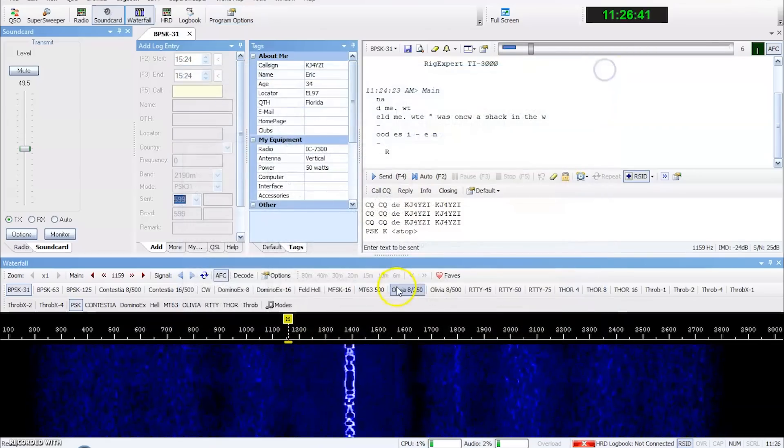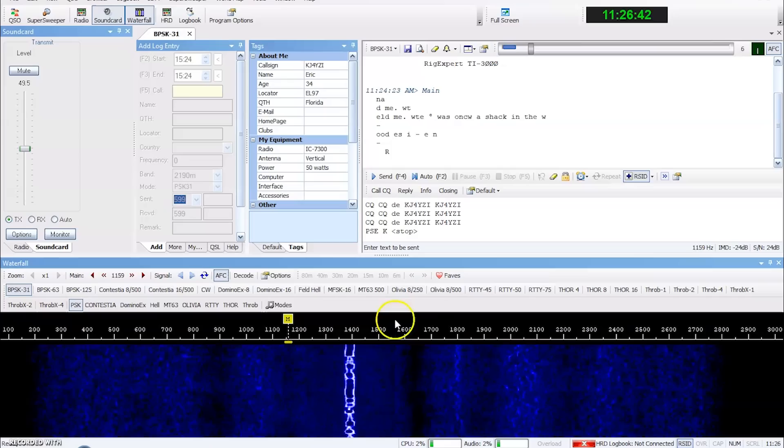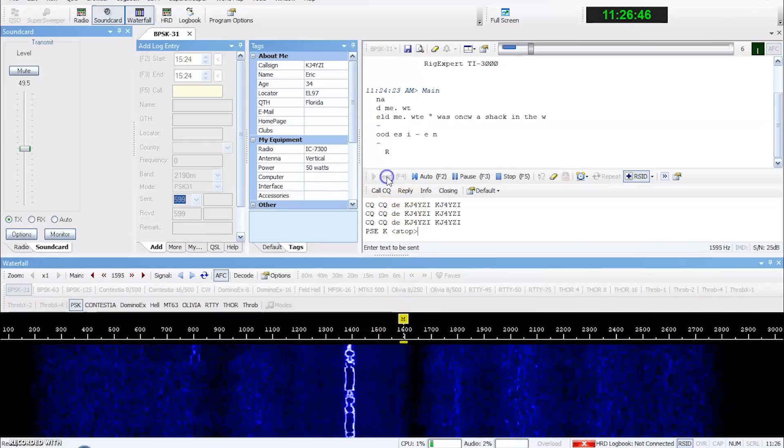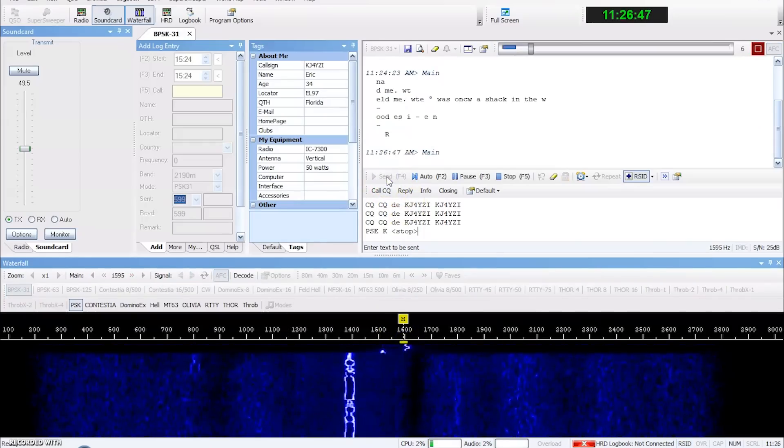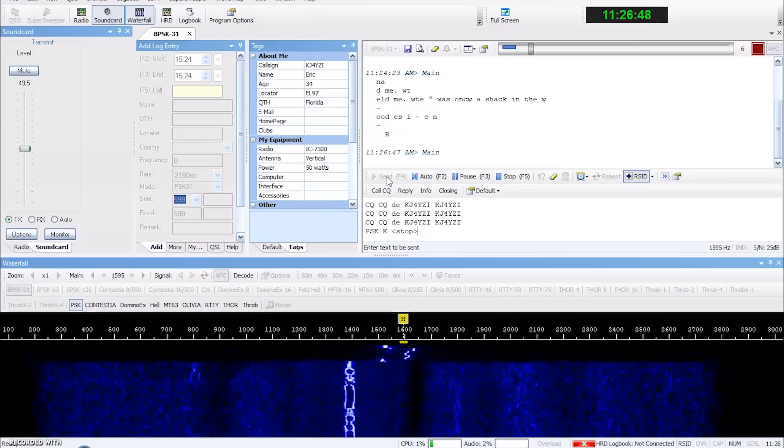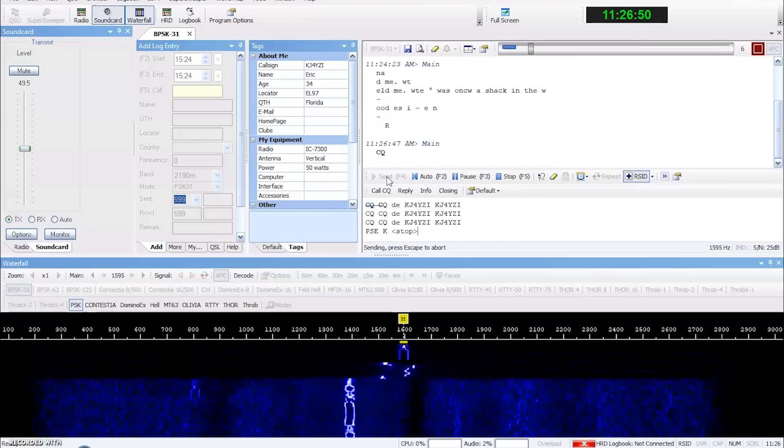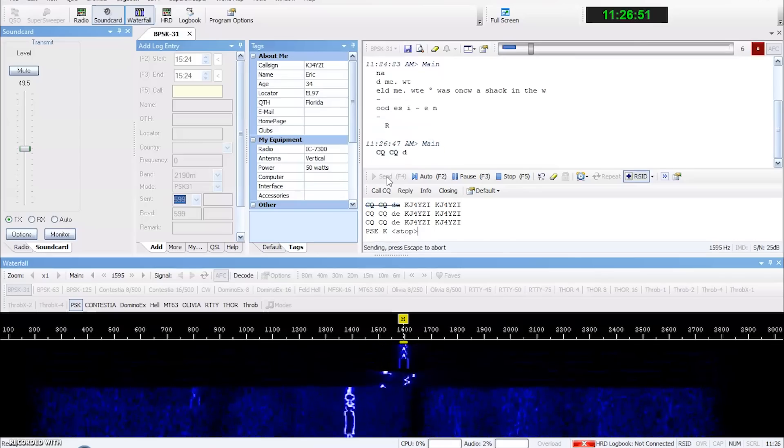But once you get that set up, you know, you can pretty much call CQ like that. And it starts keying the radio and away you go.